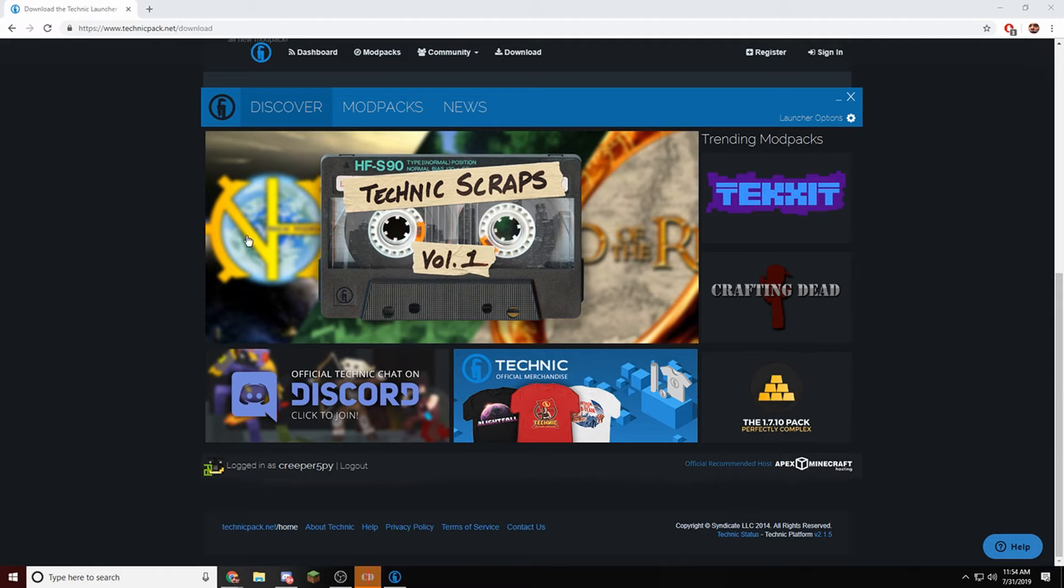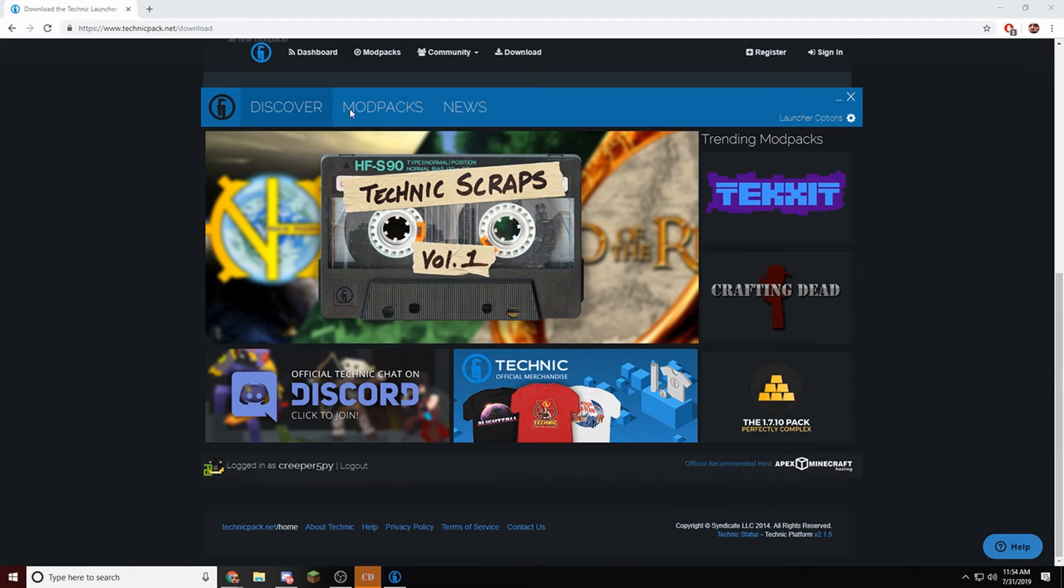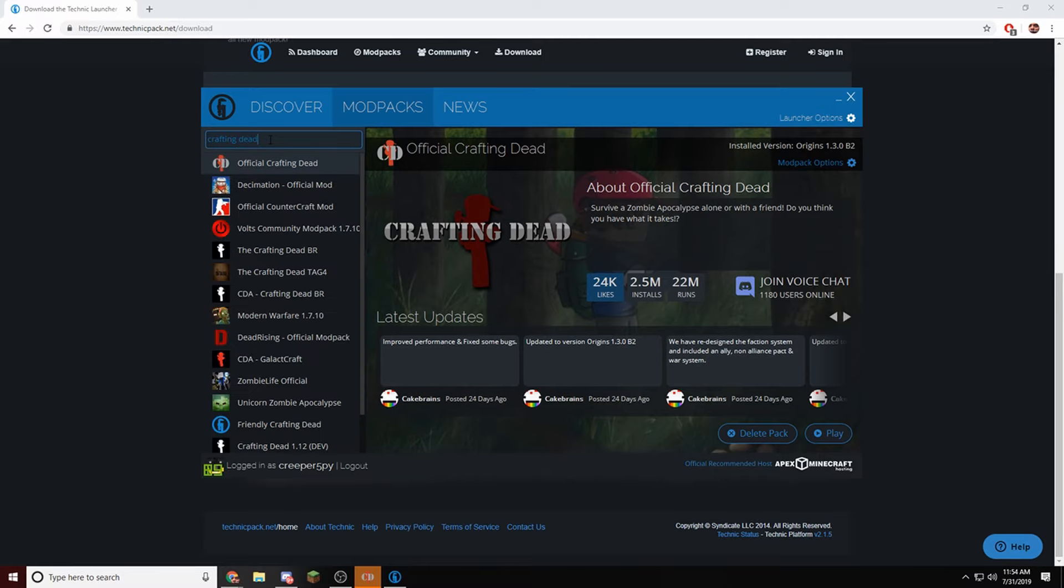Once you sign in, you're going to want to go to Modpacks. You're going to search Crafting Dead, enter, and then it should pop up right here. The one that says Official Crafting Dead is the one that you want.